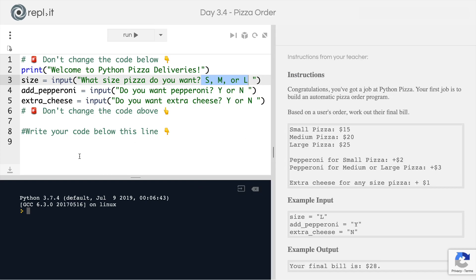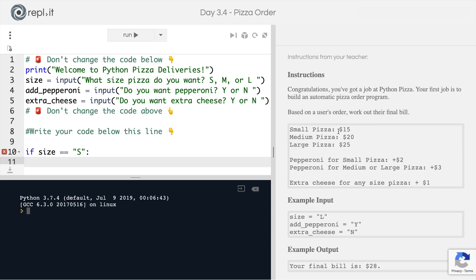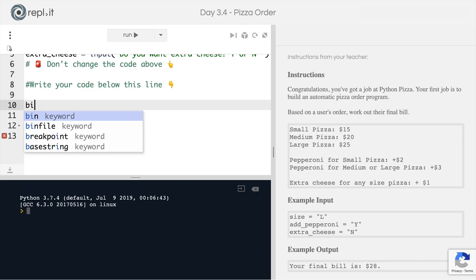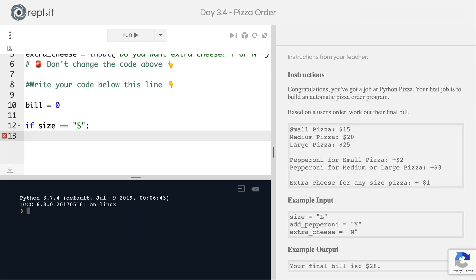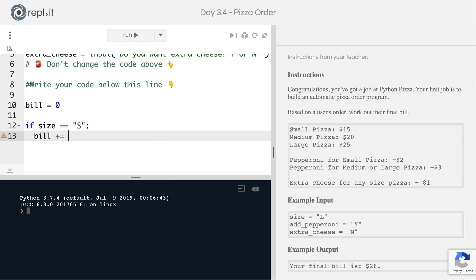This one shouldn't be too hard. We're going to start off by creating our first if statement where we check what size pizza they chose, so we can assign the price. If the size is equal to S, that means they ordered a small pizza. We're going to create a variable before the if statement to keep track of the bill, and for size S the bill is going to be increased by $15.